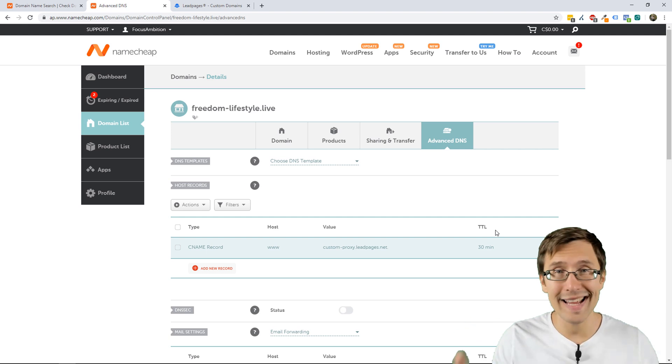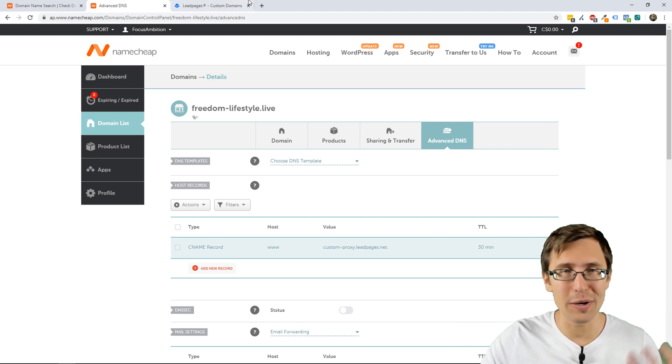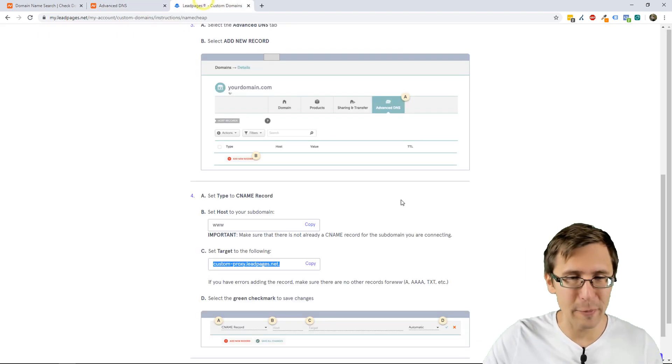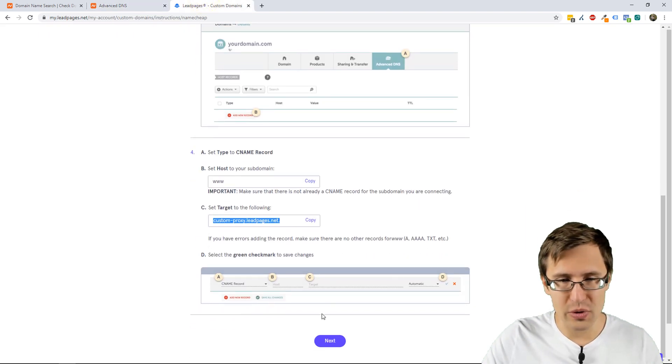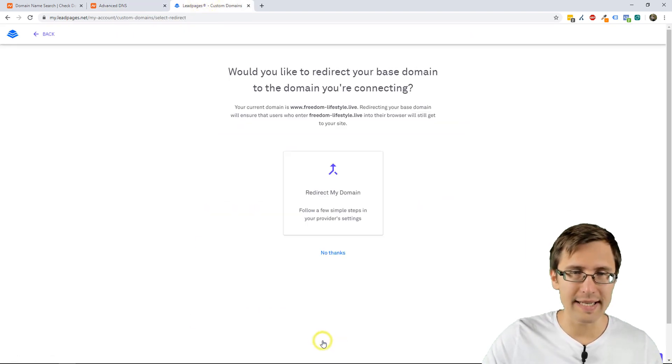And that is it. You are pretty much done. Now, you scroll down, you click next.